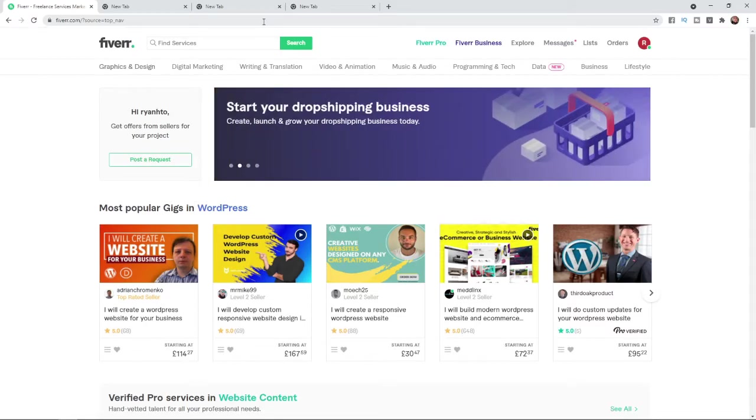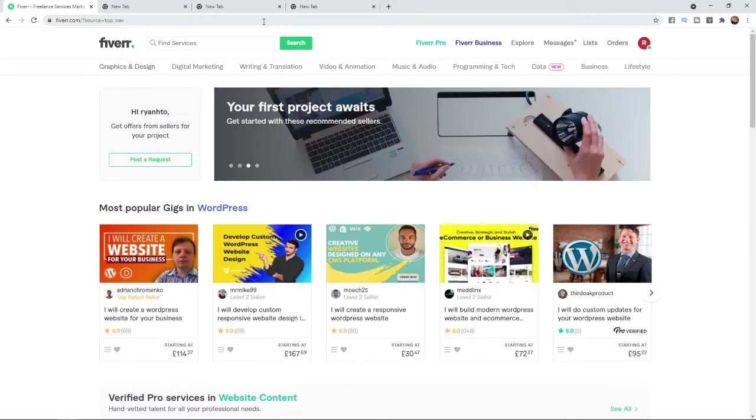In today's video, I'm going to show you how you can change your language on Fiverr.com. So to change your language on Fiverr.com, this is a simple thing to do.